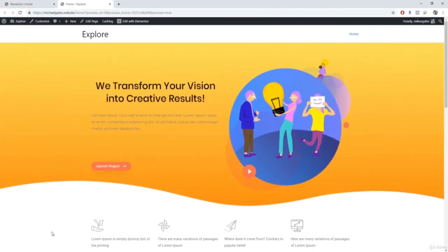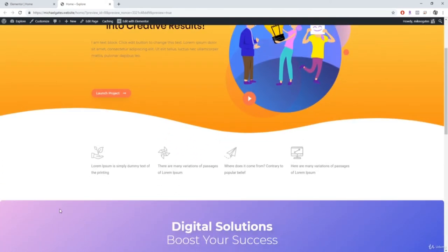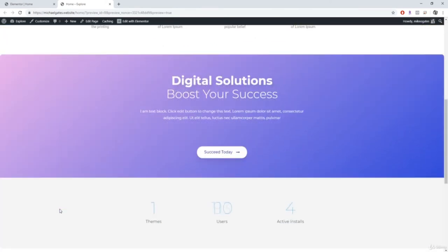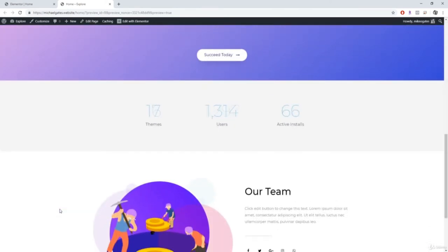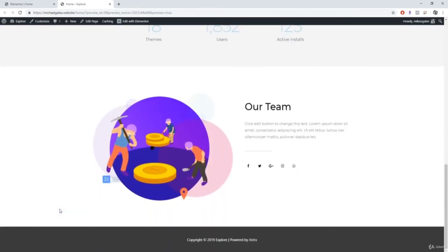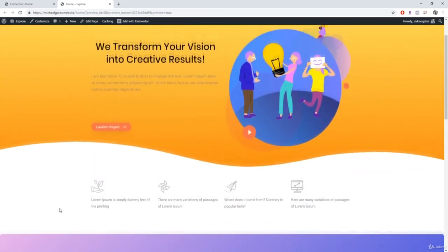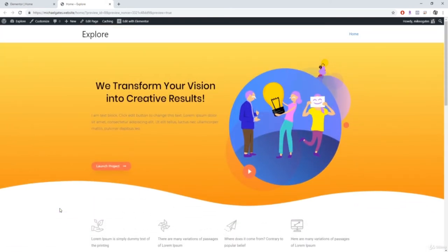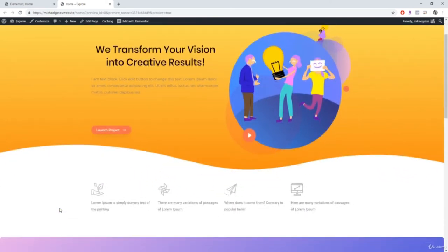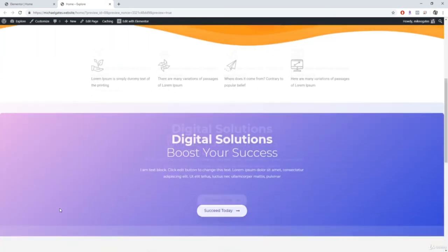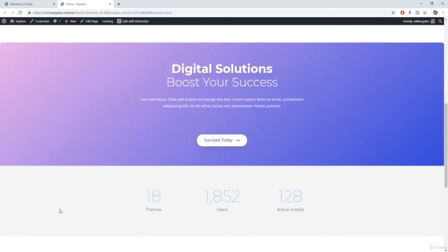That is pretty much the basics of Elementor. If you guys need any help at all, feel free to leave a comment down below — I'd be more than happy to help you. Thanks for watching guys, that's it for this one, I will see you in the next one.